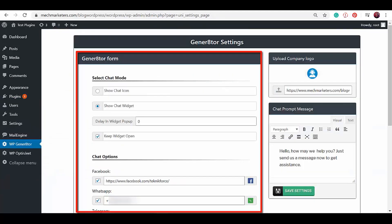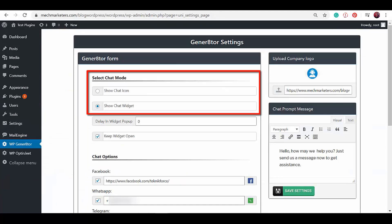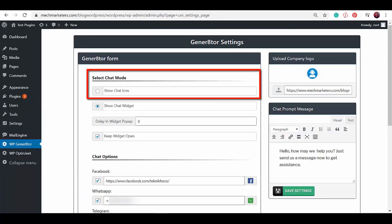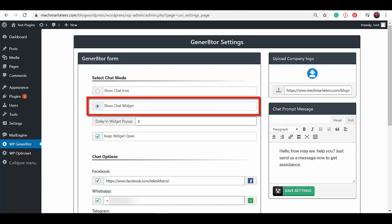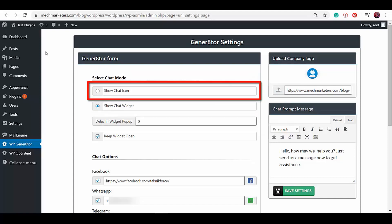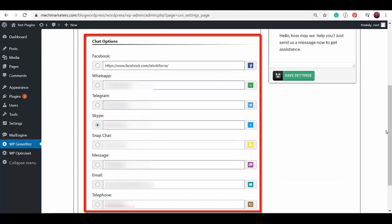You'll see a generator form and you can select the chat mode for your website visitors to click on. Options are to show chat icon and show chat widget. First, let's choose the chat icon. Then from the chat options, you can choose which of these social media channels that you want to use for your viewers to reach you via chat.